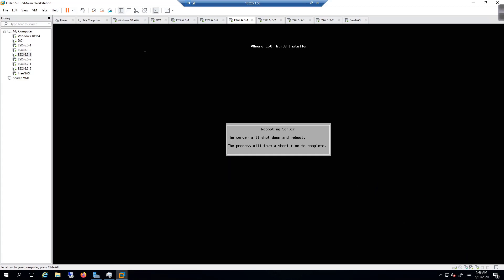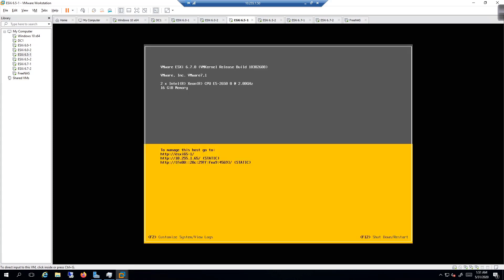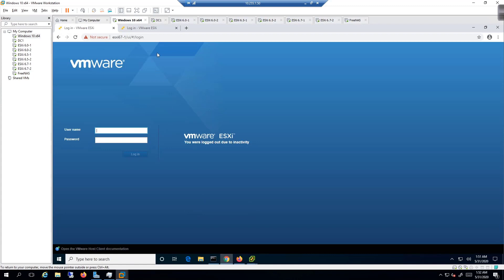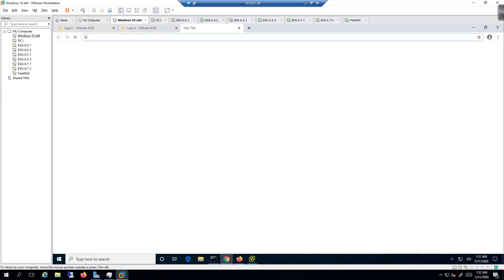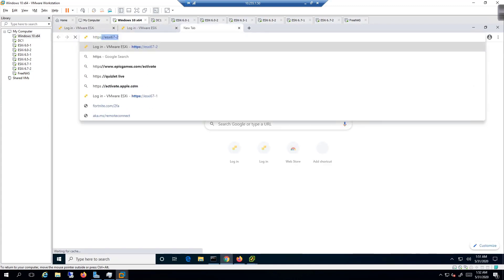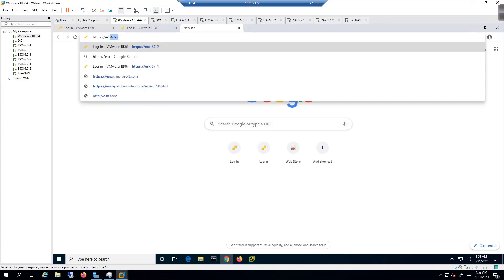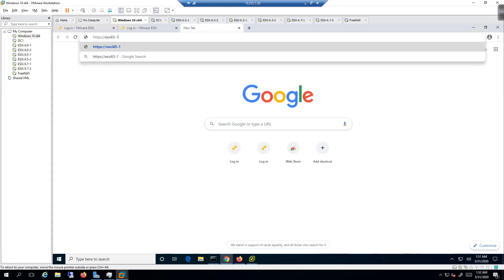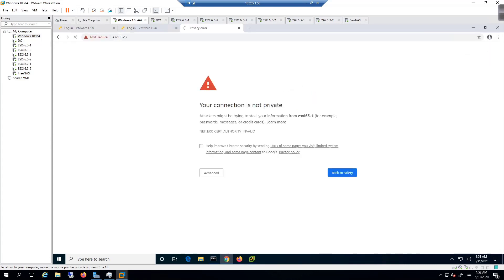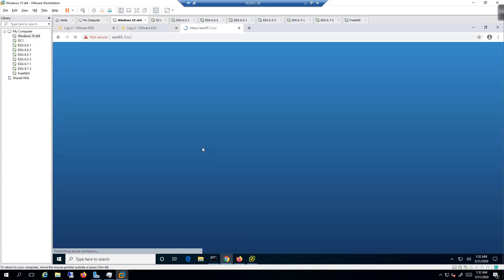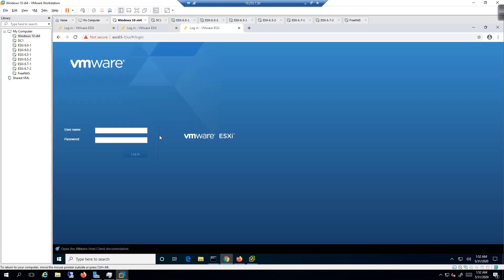All righty, our upgrade is complete. So I'm going to jump to Windows 10, pull up Google Chrome, and then I'm going to come in here and type in https://esxi65-1 and hit Enter. We're going to go ahead and advanced and then pull this guy up.